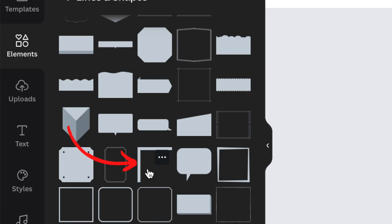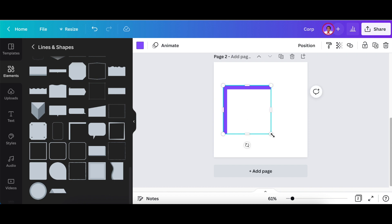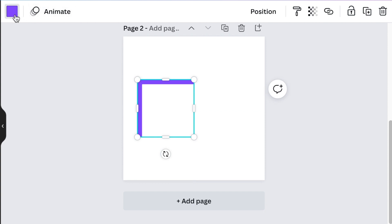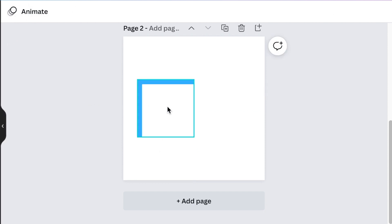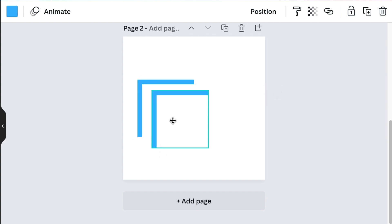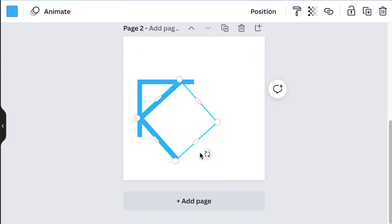Once you find the L-shape, click on it and create the border for where your K is going to be. Size it nicely, choose a blue color, then press Ctrl+C to duplicate the shape and rotate it so that you create a K letter.